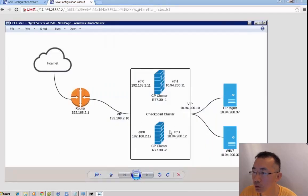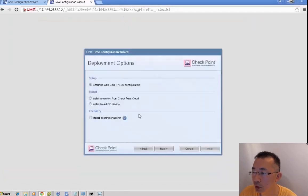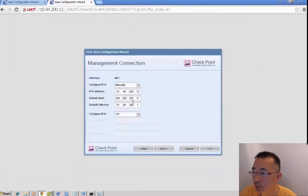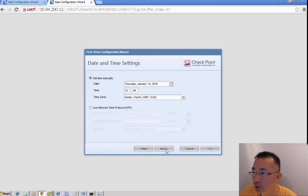Same thing on cluster member 2. We can now configure the internet interface and name it as CheckPoint R77.30-2.